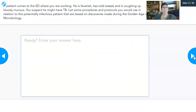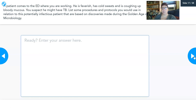A patient comes to the ER where you are working. He is feverish, has cold sweats, and is coughing up bloody mucus. You suspect he might have TB. List some procedures and protocols you would use in relation to this potentially infectious patient that are based on discoveries made during the golden age of microbiology. Think about what you would do to prevent yourself from getting TB and how you would care for this patient based on what you've learned.